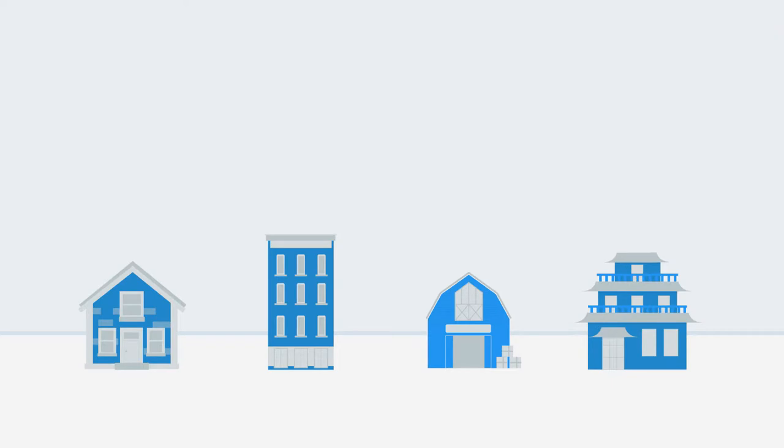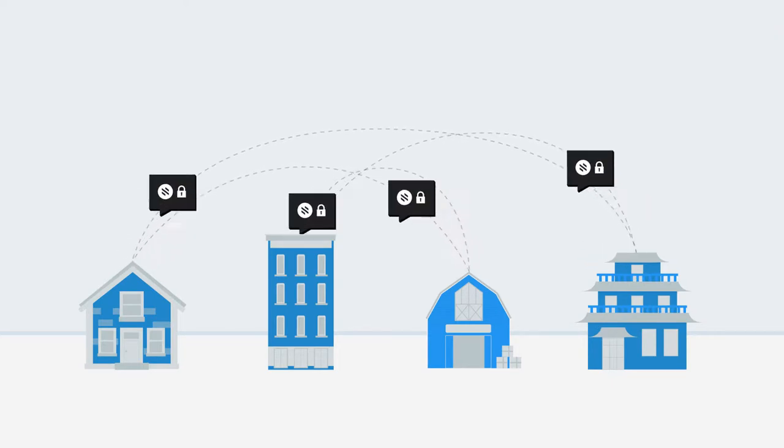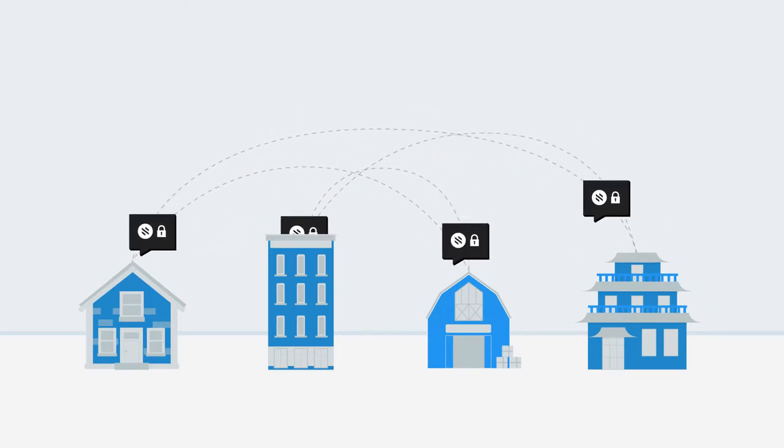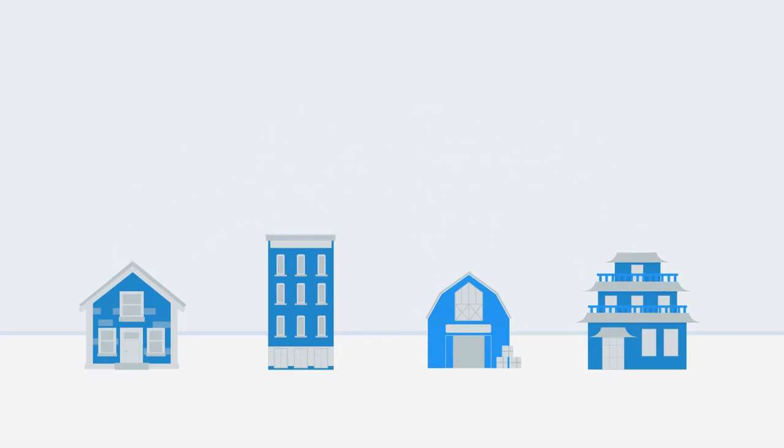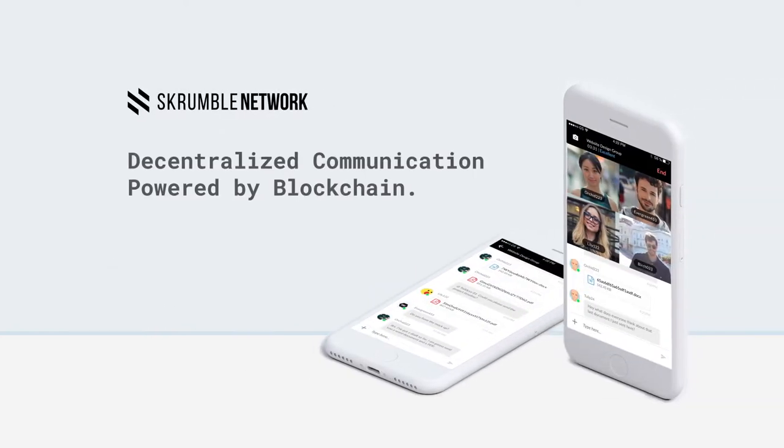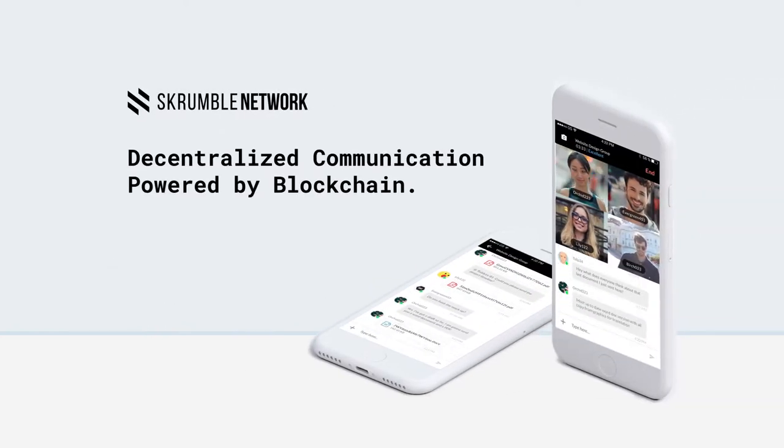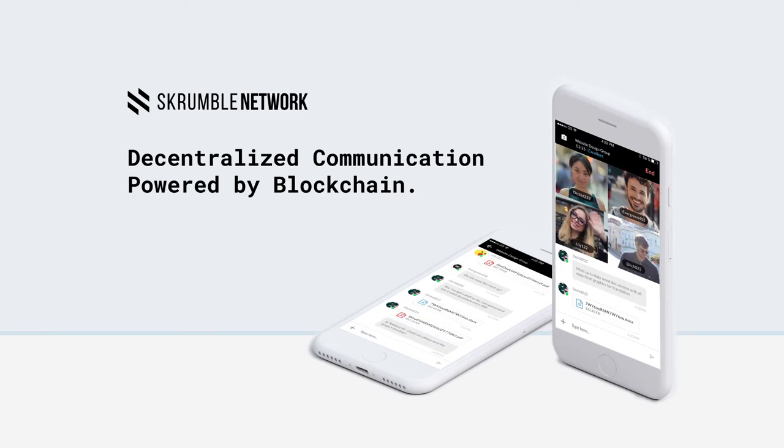A communications ecosystem that's open, completely anonymous, and on the most secure network possible. Scrumble Network. Decentralized communication powered by blockchain.